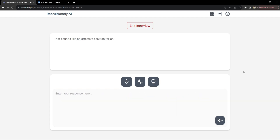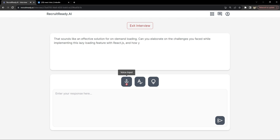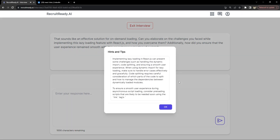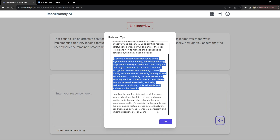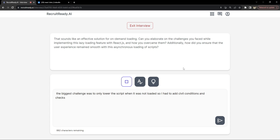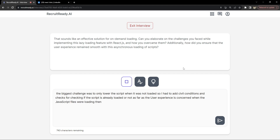That sounds like an effective solution for on-demand loading. Can you elaborate on the challenges you faced while implementing this lazy loading feature with React JS, and how you overcame them? How did you ensure that the user experience remains smooth with this asynchronous loading of scripts? The biggest challenge was to only load the script when it was not already loaded, so I had to add several conditions and checks for that. As far as user experience, when the JavaScript files were loading, we had to show either spinners or helpful messages to users that the feature they requested is currently loading.